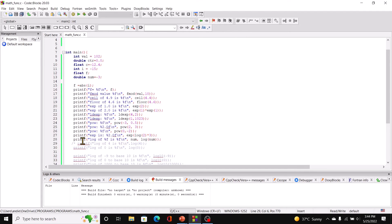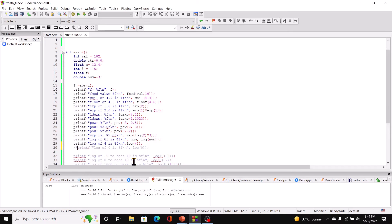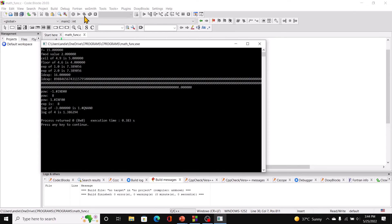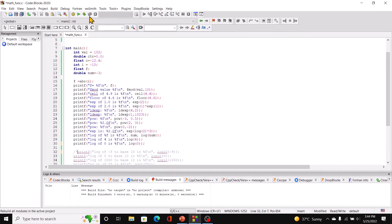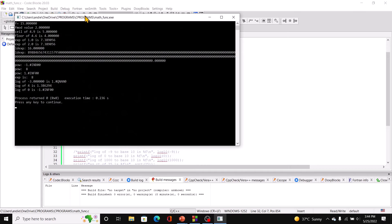If we use 4 as the argument to log, we get the natural log of 4. But if we try to print the log of 0, we get negative infinity — a range error.